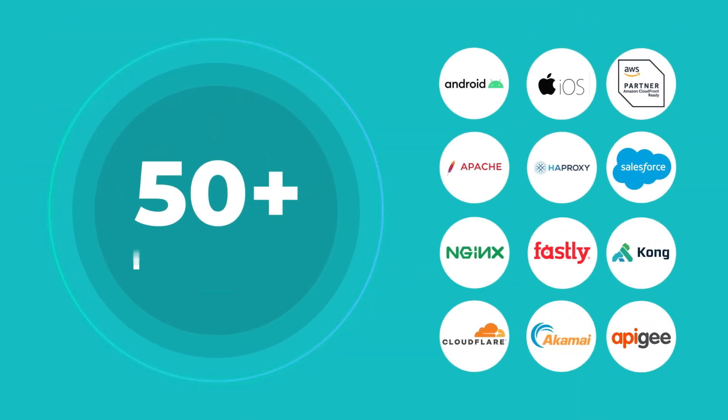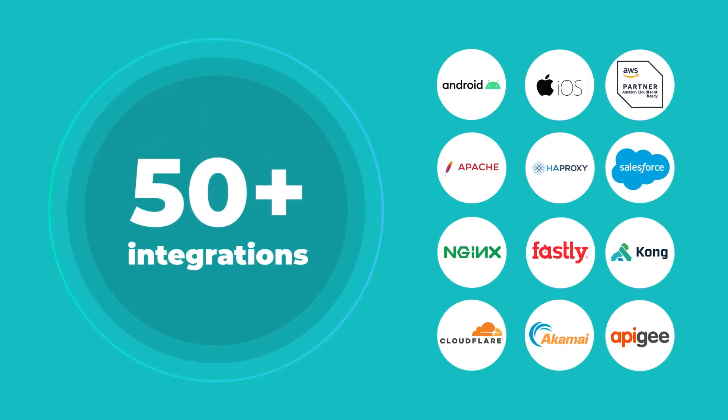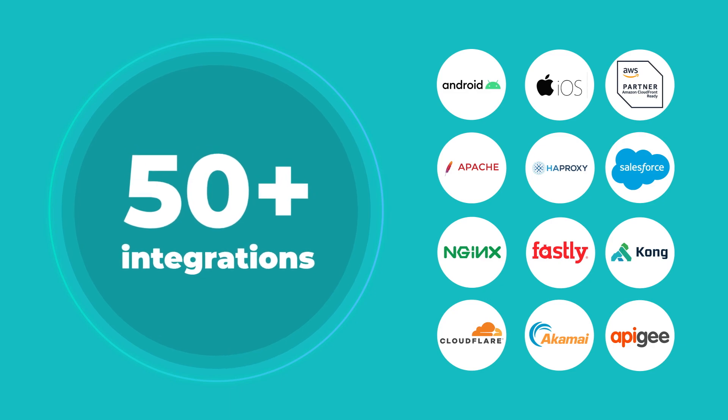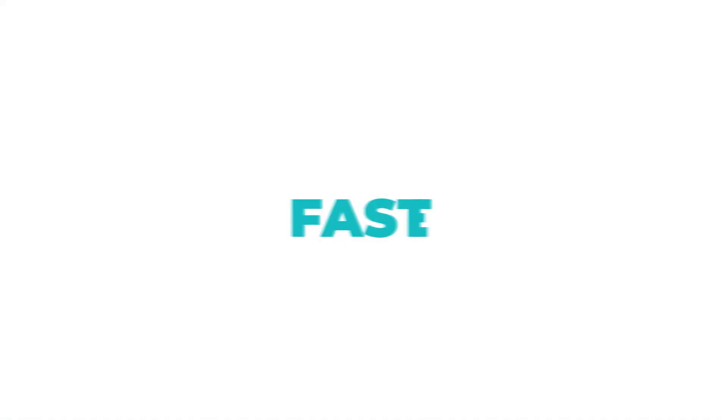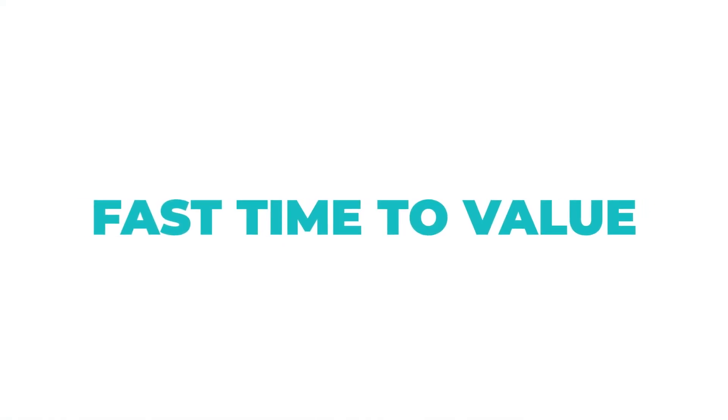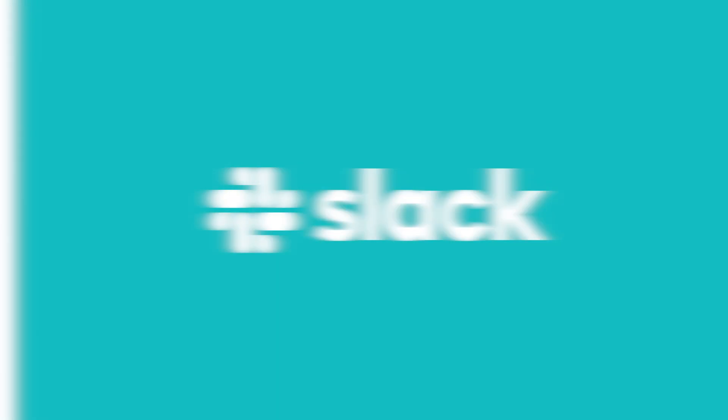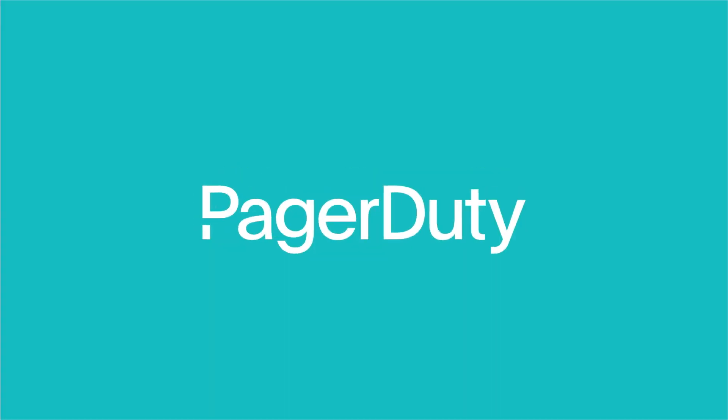With 50-plus out-of-the-box integrations, you can be confident you're getting fast time to value, while also receiving updates and alerts in tools you use today, like Slack and PagerDuty.